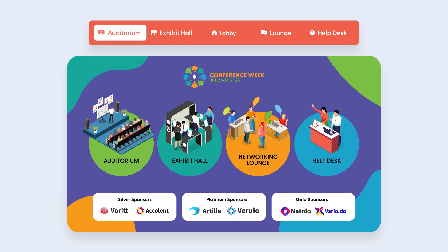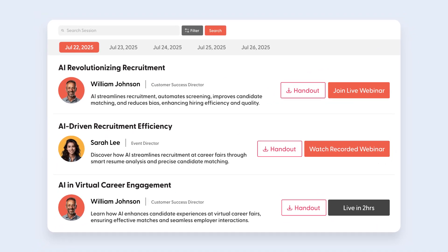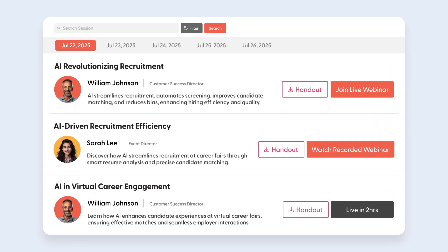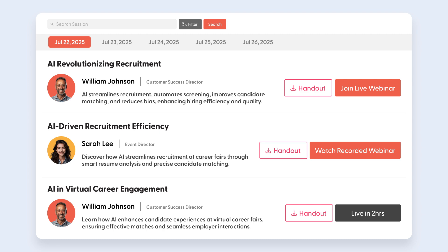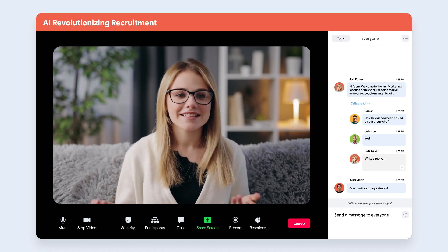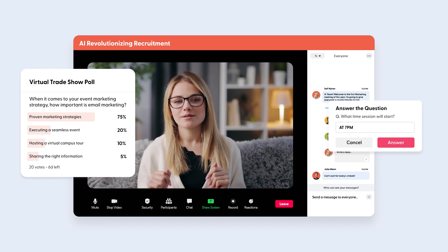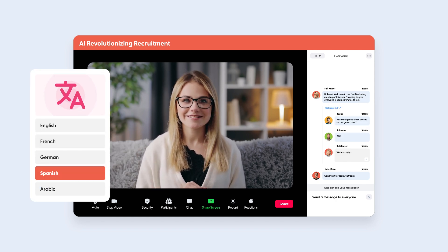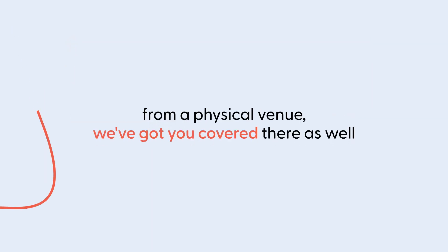Let's start with the virtual auditorium. The virtual auditorium is where your conference agenda is hosted, and it lists all the speakers that are scheduled to present at your event. You can add the speaker's name, bio, picture, as well as handouts that attendees can download before or after the session. Your speakers can host live webinars and deliver concurrent sessions with our embedded Zoom module. They can also run live polls and Q&A during the sessions. These webinars can also be conducted with real-time translation into multiple languages. In case you're broadcasting in real time from a physical venue, we've got you covered there as well.